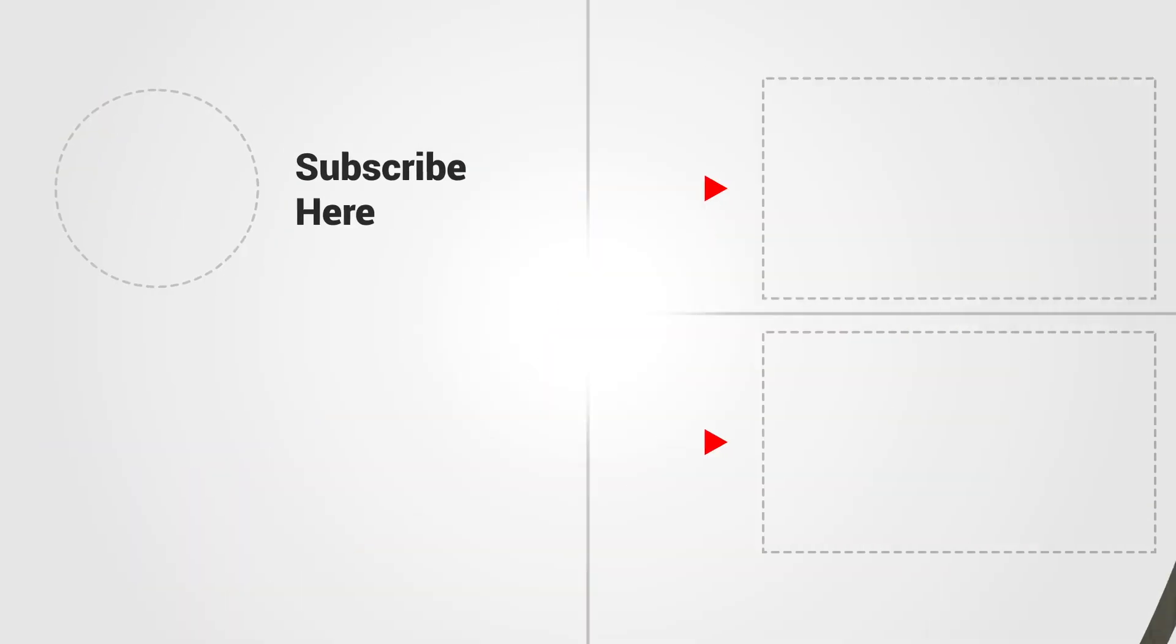So thanks for watching. If you want to read the blog accompanying this video then I'll leave a link to that below as well. If you like the video, give us a thumbs up below. If you're not already, please do consider subscribing to see more stuff like this, and hopefully I'll see you in the next one. See ya!